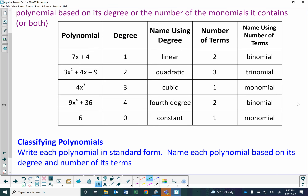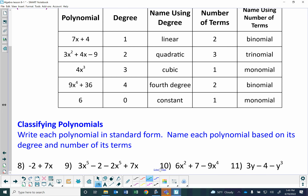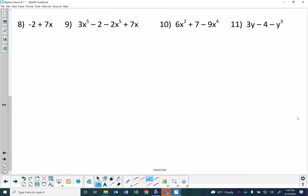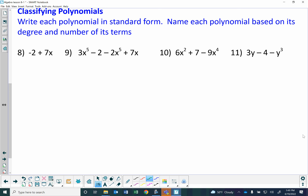Now let's write polynomials in standard form and name them by degree and number of terms. In problem 8, there are no like terms, but we rewrite it as 7x minus 2 to put x first since it has higher degree. Since x is first degree, it's a linear polynomial, and with two terms it's a linear binomial.